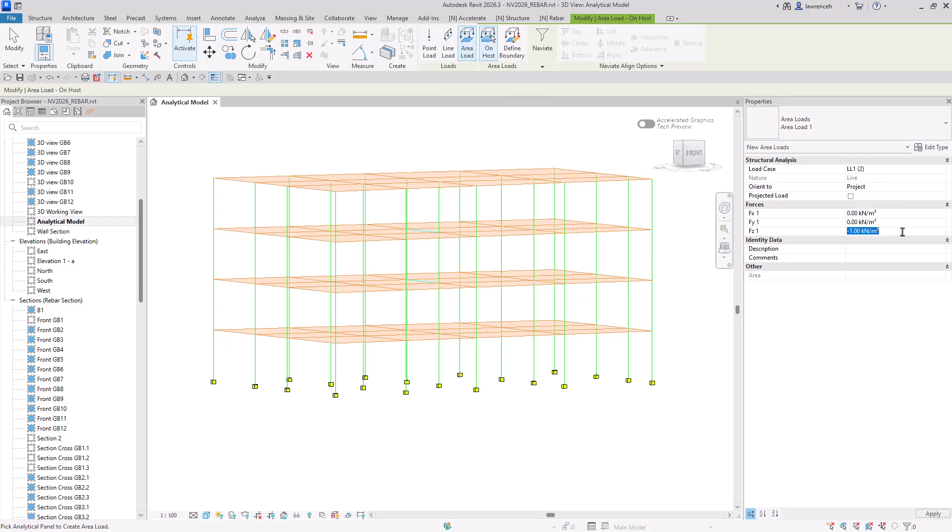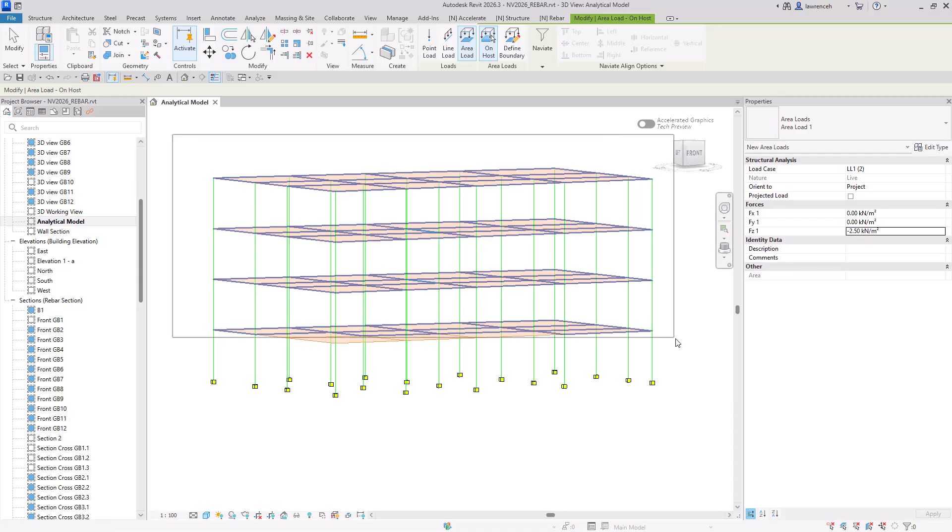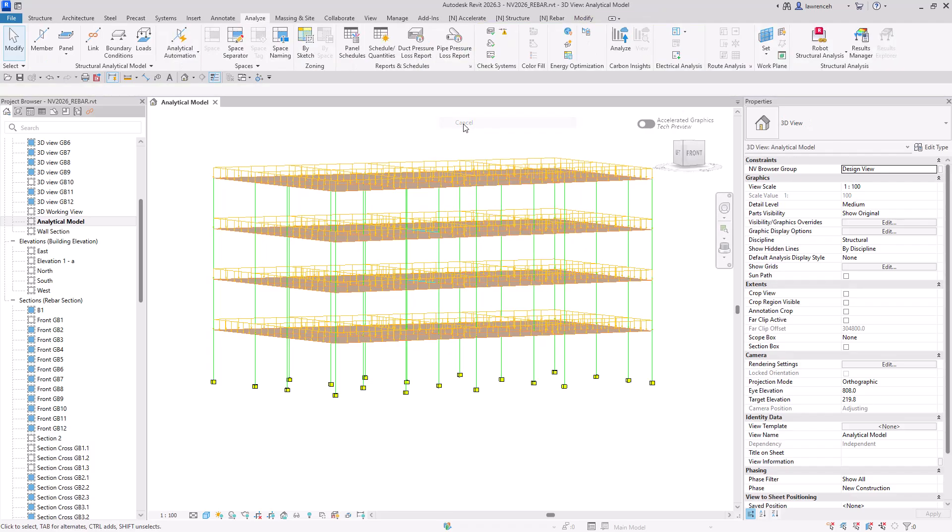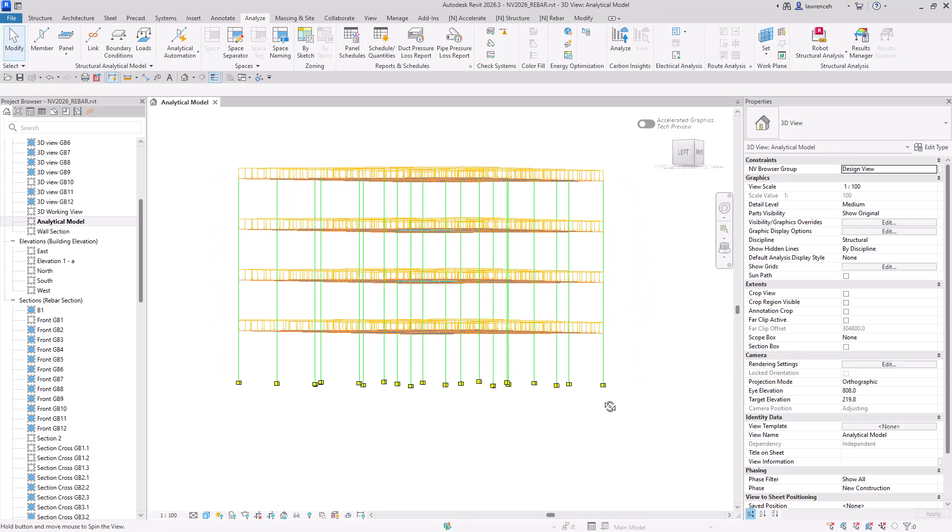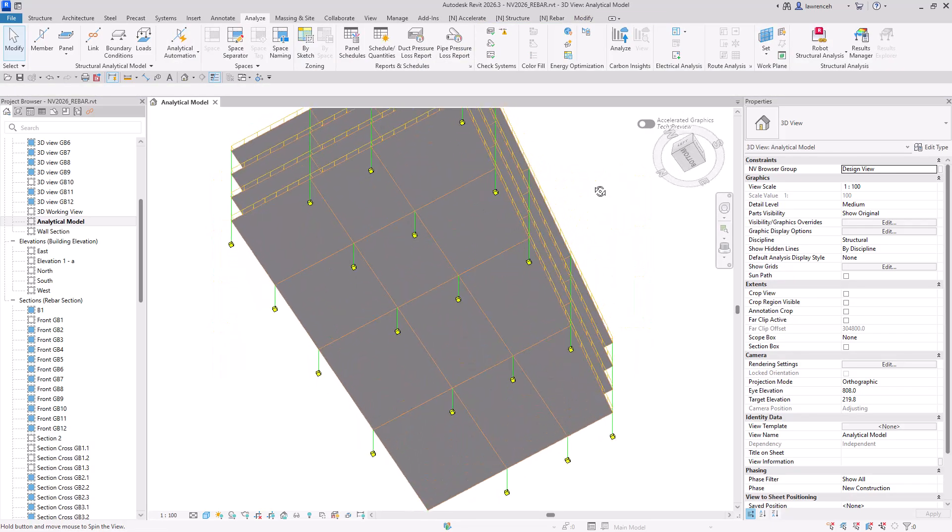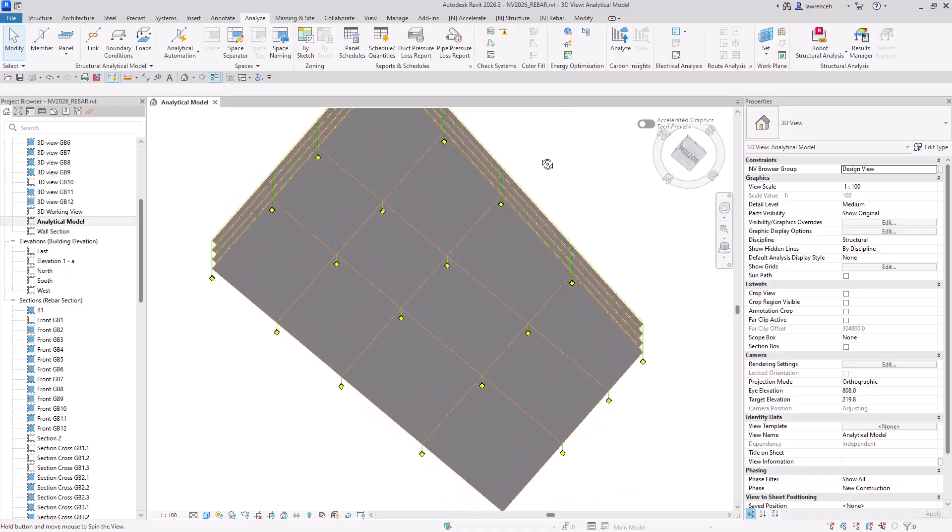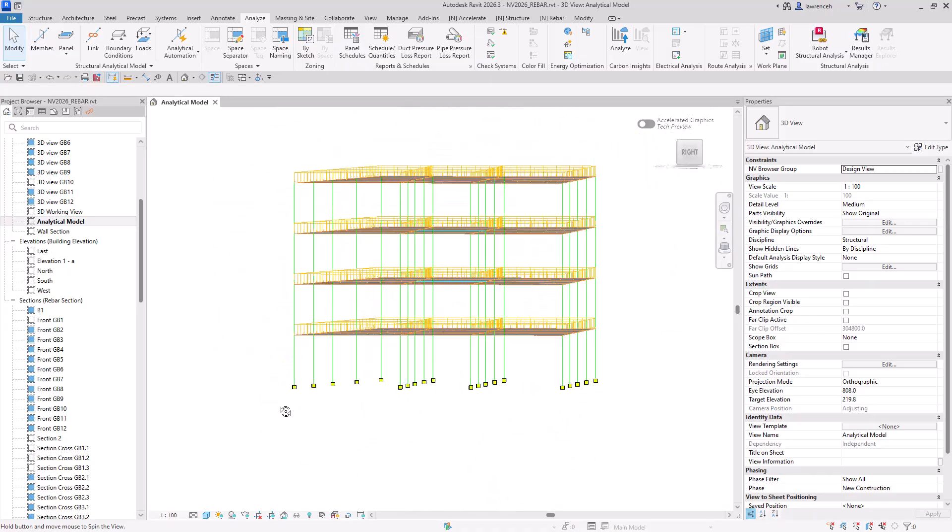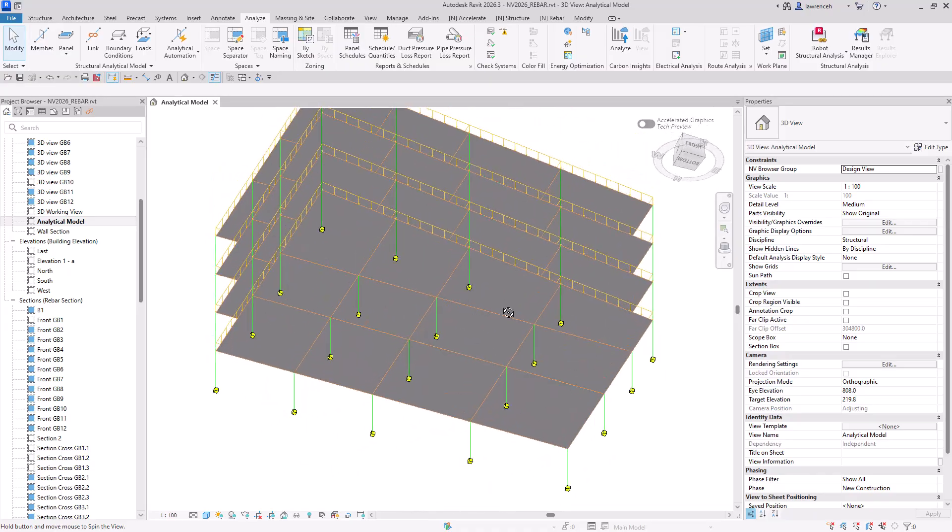And I'll set a force of negative 2.5 kilonewtons. And once again, I can apply that across the whole model simply with a selection set. So there we are, you can see that that's much more productive for the actual creation of loads and boundary conditions on analytical models.